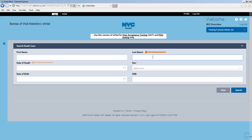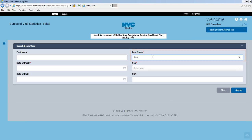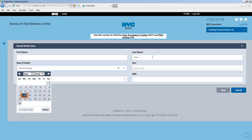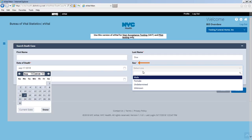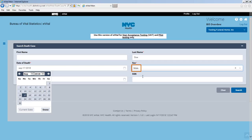The red asterisks indicate required fields. Type the last name of the decedent. You can set the date of death using your mouse or keyboard. Select Gender from the drop-down list, then click Search.